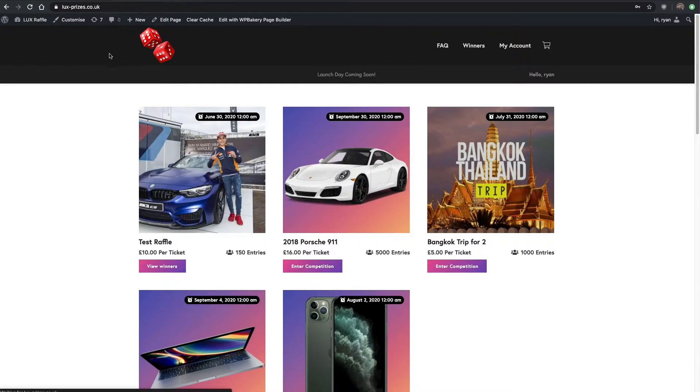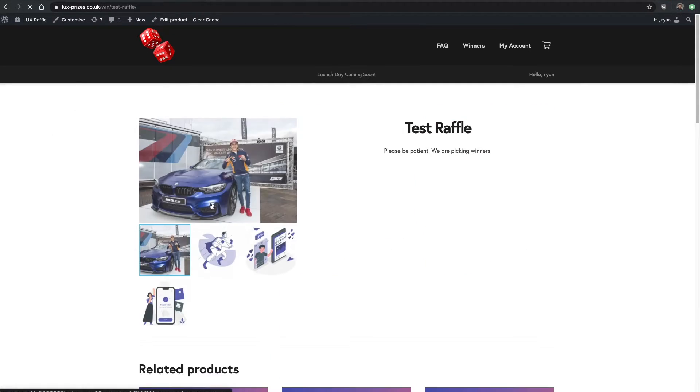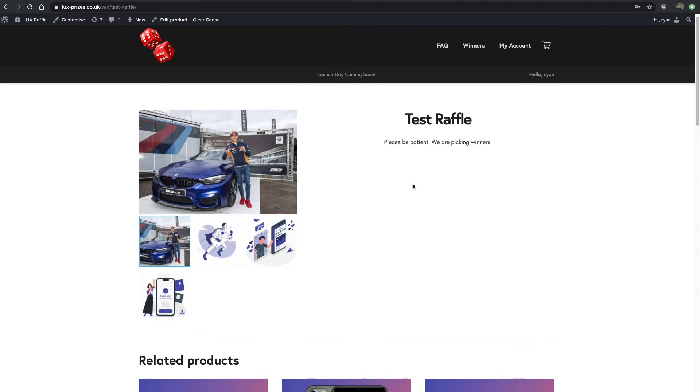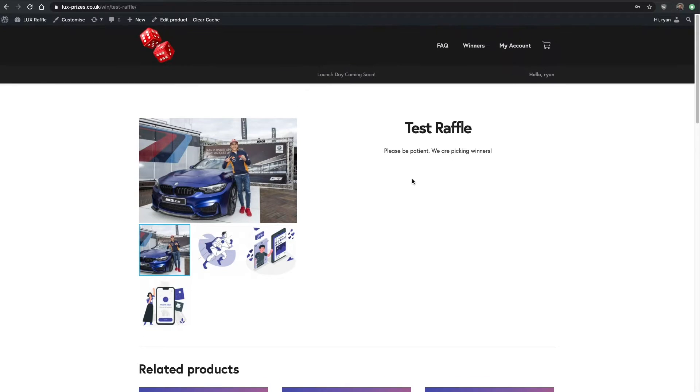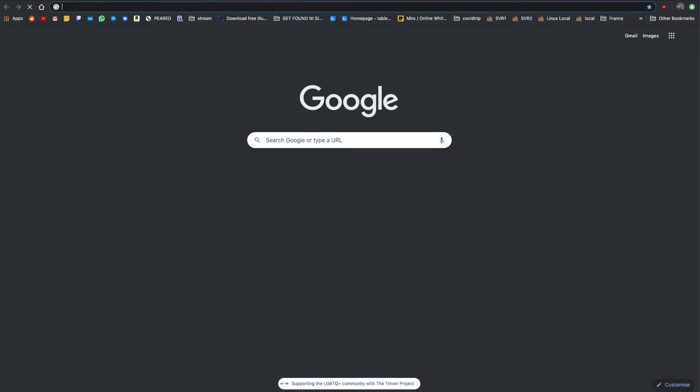Go back to the home page and you'll see the test raffle is here. Test raffle, please be patient, we're picking our winner. This is what will come up when it's completely sold out, like a pending, we're waiting for the live draw.